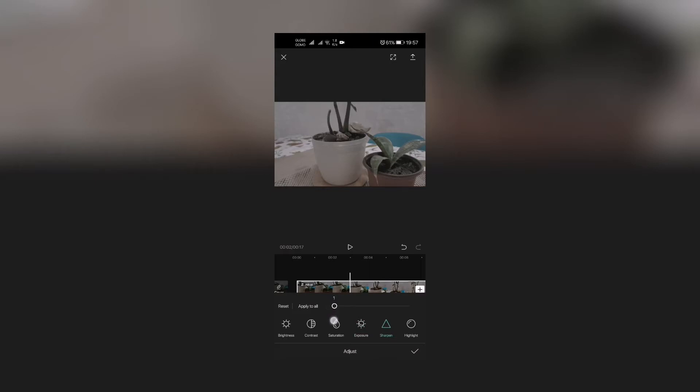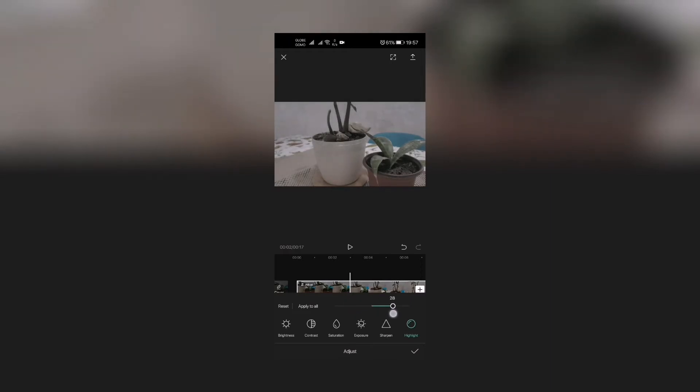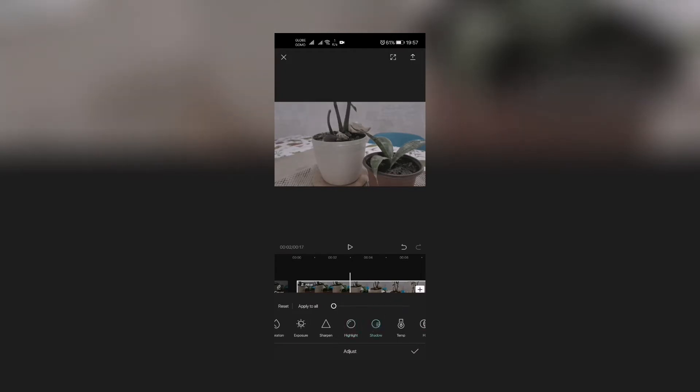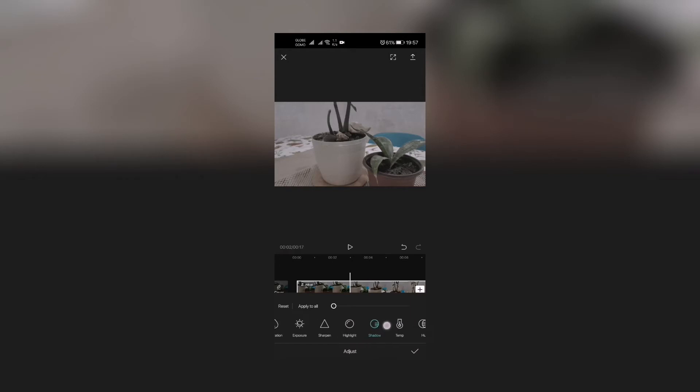And of course, one thing that I do is I add sharpness a little bit right here. And of course the highlights, which is the whites—I think let's make that wider for the whites to look white. Shadows, I'm good with the shadows and the temperature. I'm good with it.